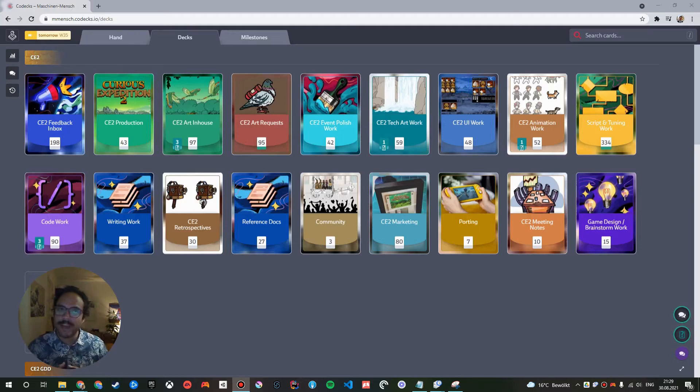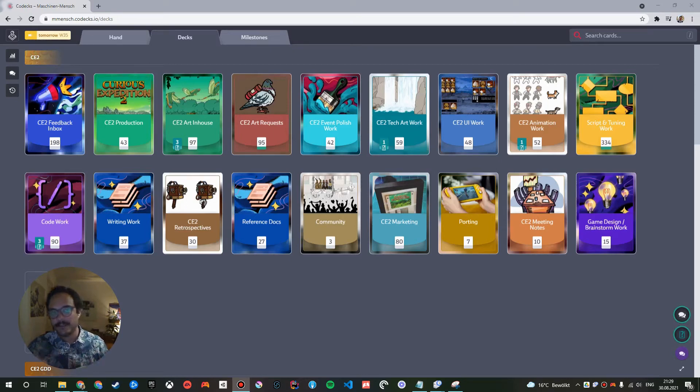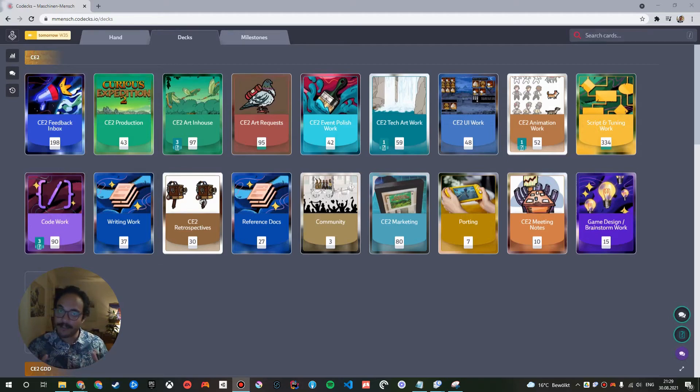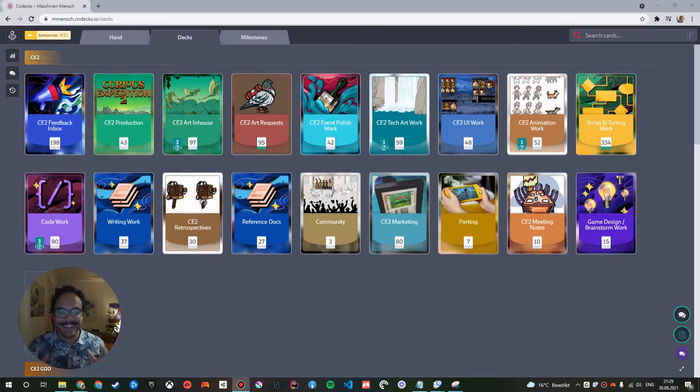Curious Expedition 2 is a roguelike expedition simulator where you explore uncharted islands. And I'm going to explain to you the structure which I'm really excited about, which is called, or I like to call it the Hero's Journey. And I think you might like it. So let's get started.